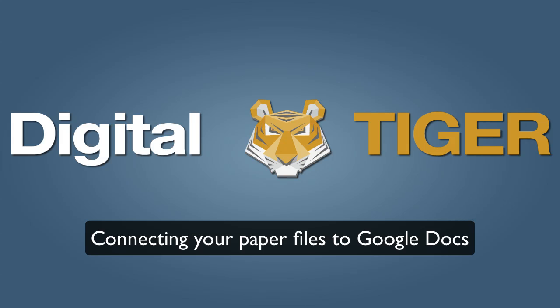Hi and welcome to the demonstration of Digital Tiger. I'm going to show you today how to use the ScanSnap 1500M Macintosh version of the Fujitsu scanner to scan your paper files into PDF format and then load them into Google Docs.